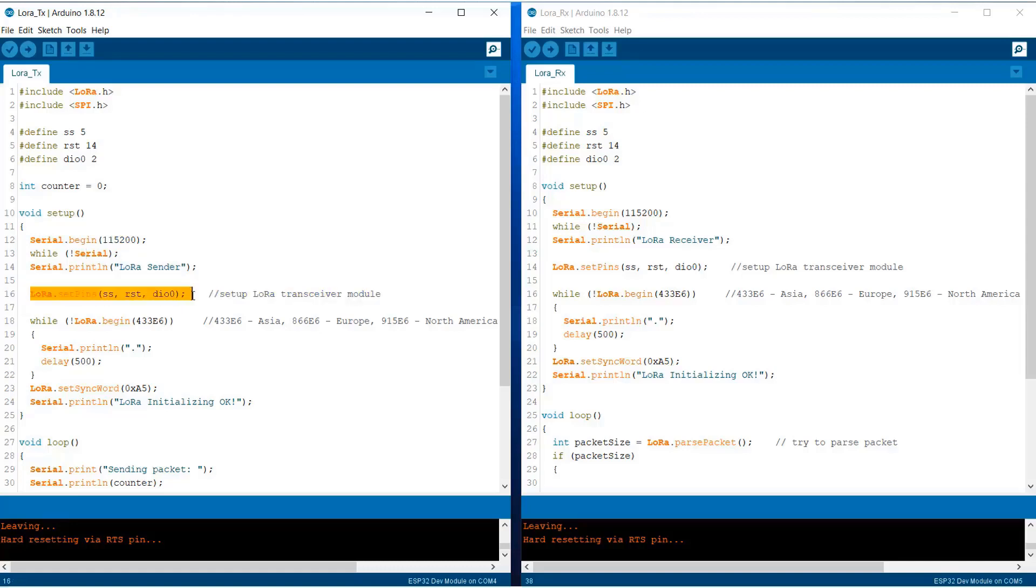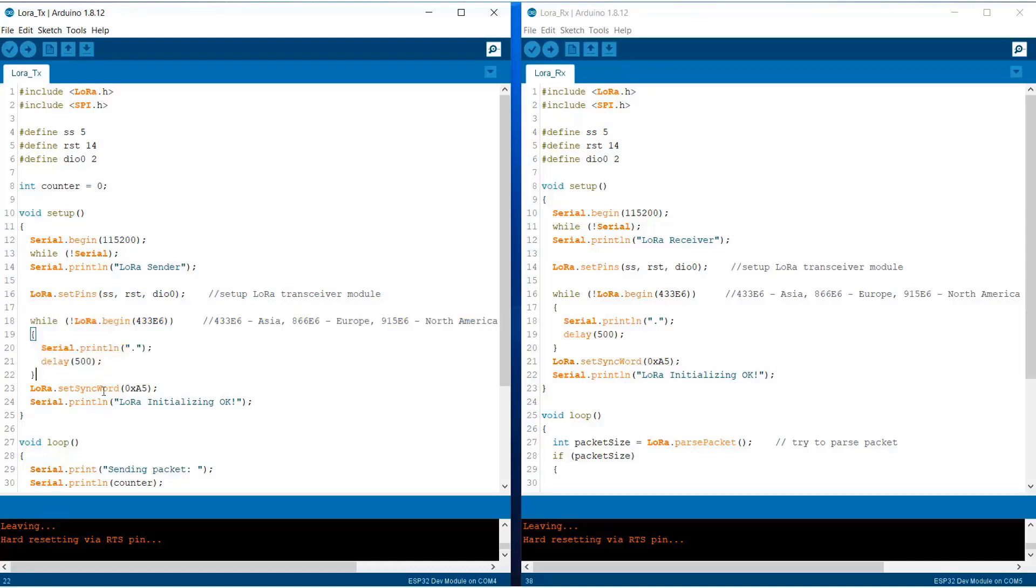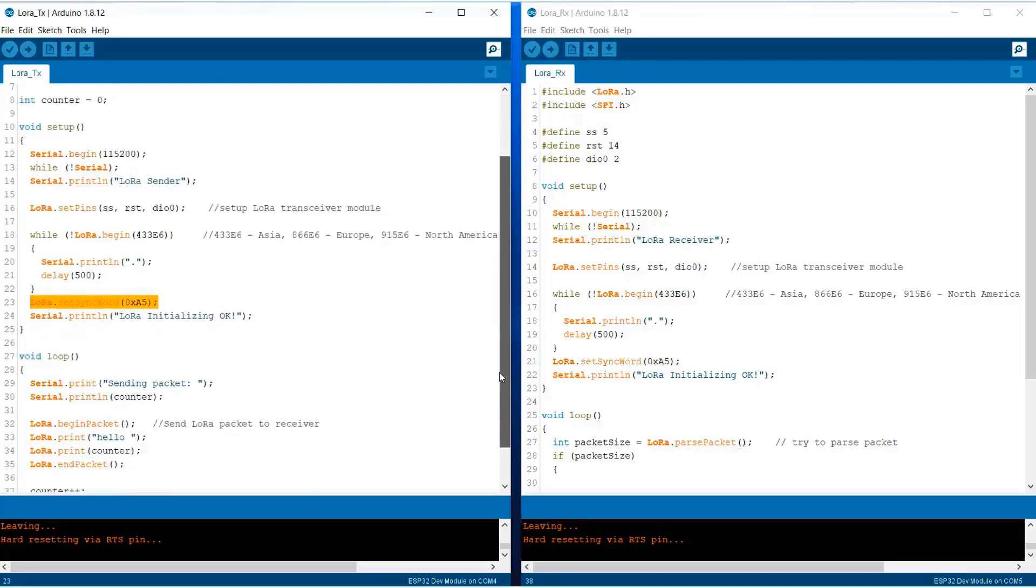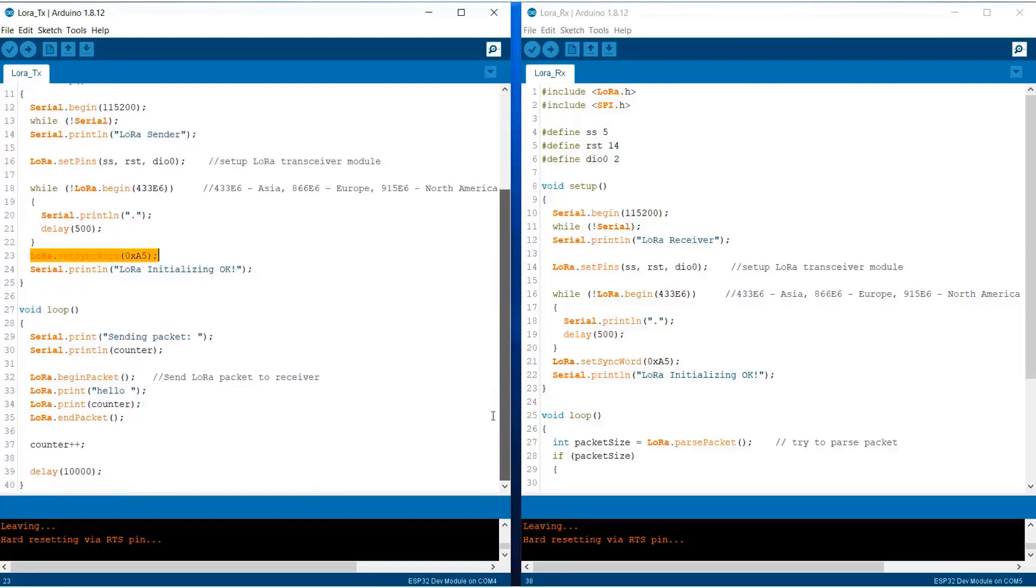When the serial is available, the LoRa will begin. This code will set the transmitter module. 433E6 is the frequency used in Asia. We are using a sync word for initializing that should match.